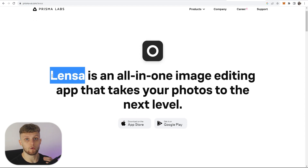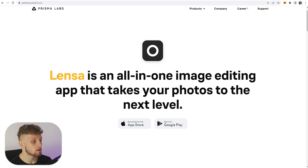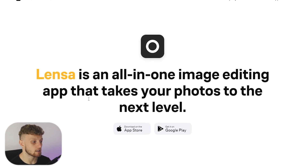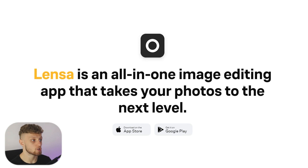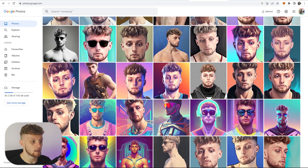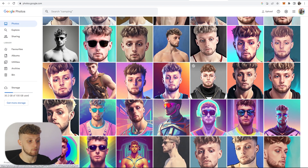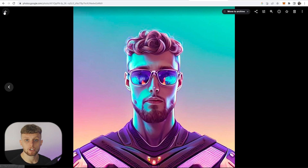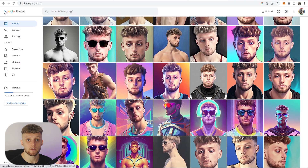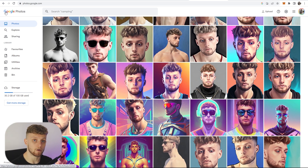I'm going to show you on the phone me using this app. Lensa is an all-in-one image editing app that takes your photos to the next level. Basically, how this works: you upload about 10 selfies to the app and it generates a bunch of different AI generated images. These are all generated by a robot — a human hasn't drawn these. I'm going to show you how you can make $15 over and over again with these AI photos.